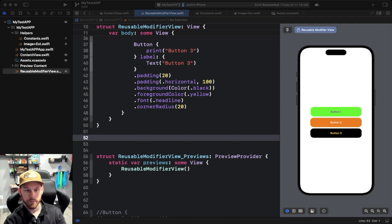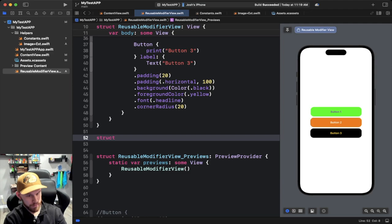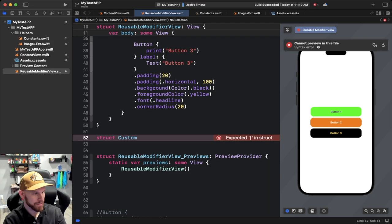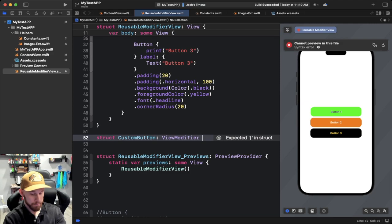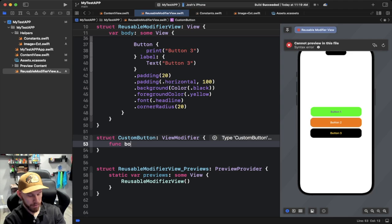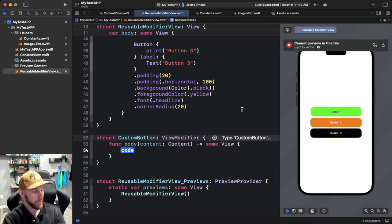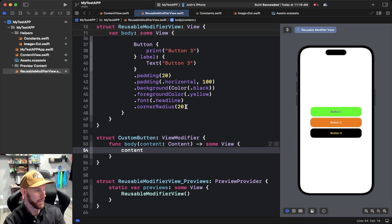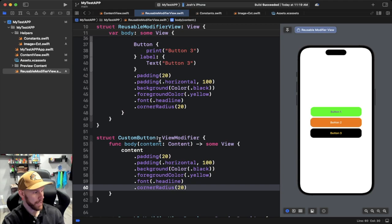We're going to create a struct — we'll call it 'CustomButton', though that's not a great name if you have many button styles. The important part is it conforms to the 'ViewModifier' protocol. Inside we need a 'body' method that takes content and returns 'some View'. Then instead of using 'self' like we did with the image extension, we pass in that 'content' and chain our copied modifiers onto it.